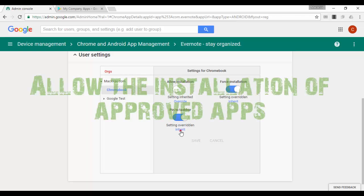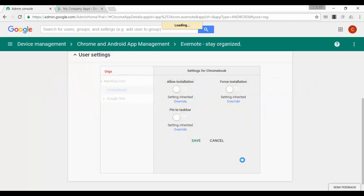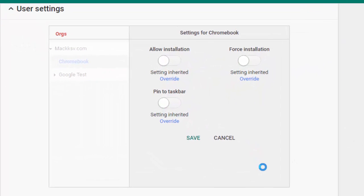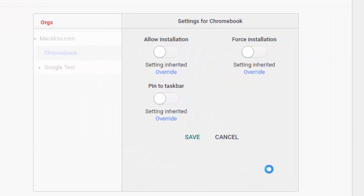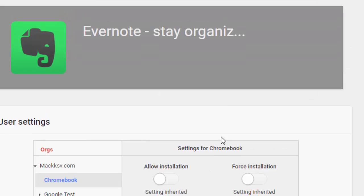Number two: allow the installation of approved apps. If you don't want to force the installation of apps, you can create a list of apps that your users can voluntarily choose to install. The apps must be selected from the apps that you have approved in the Google Play for Work.